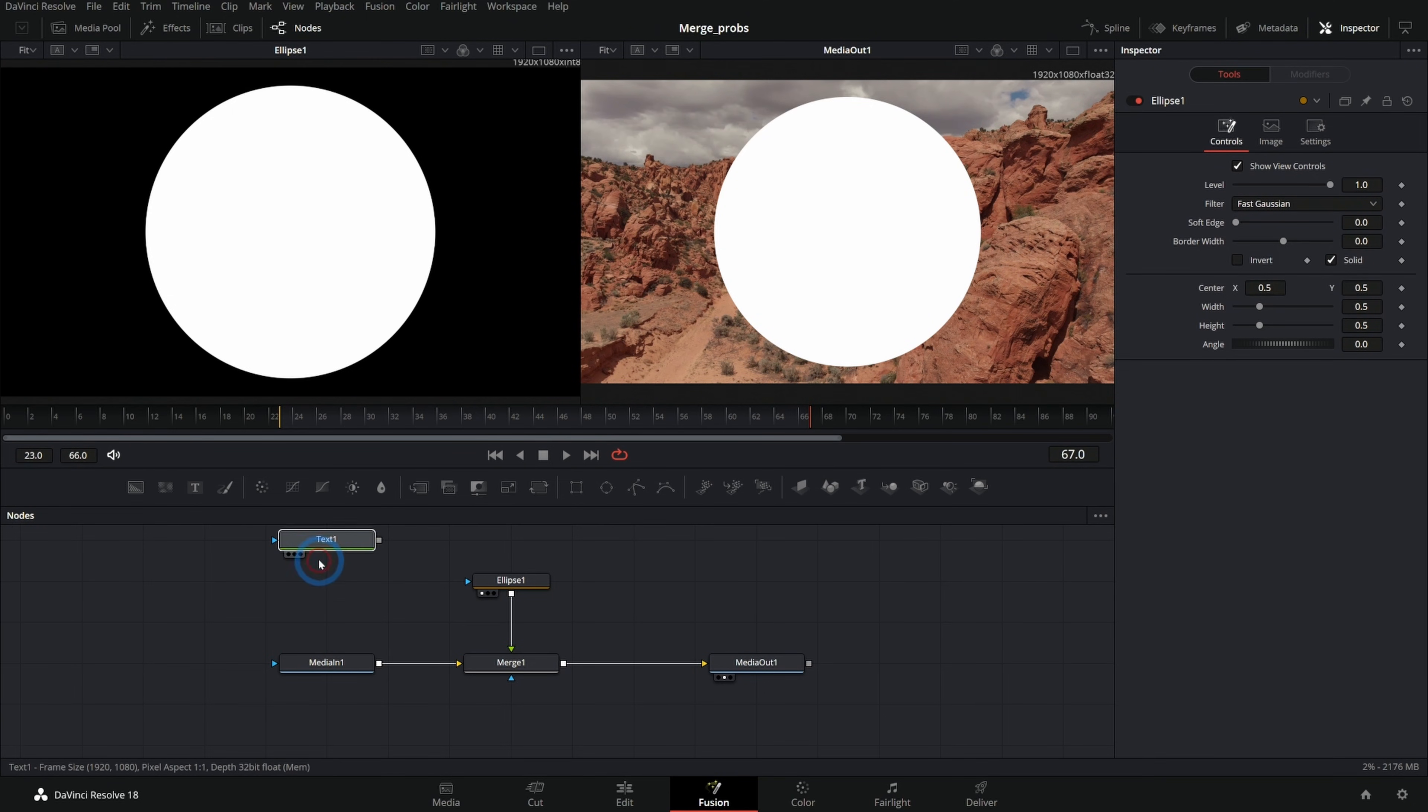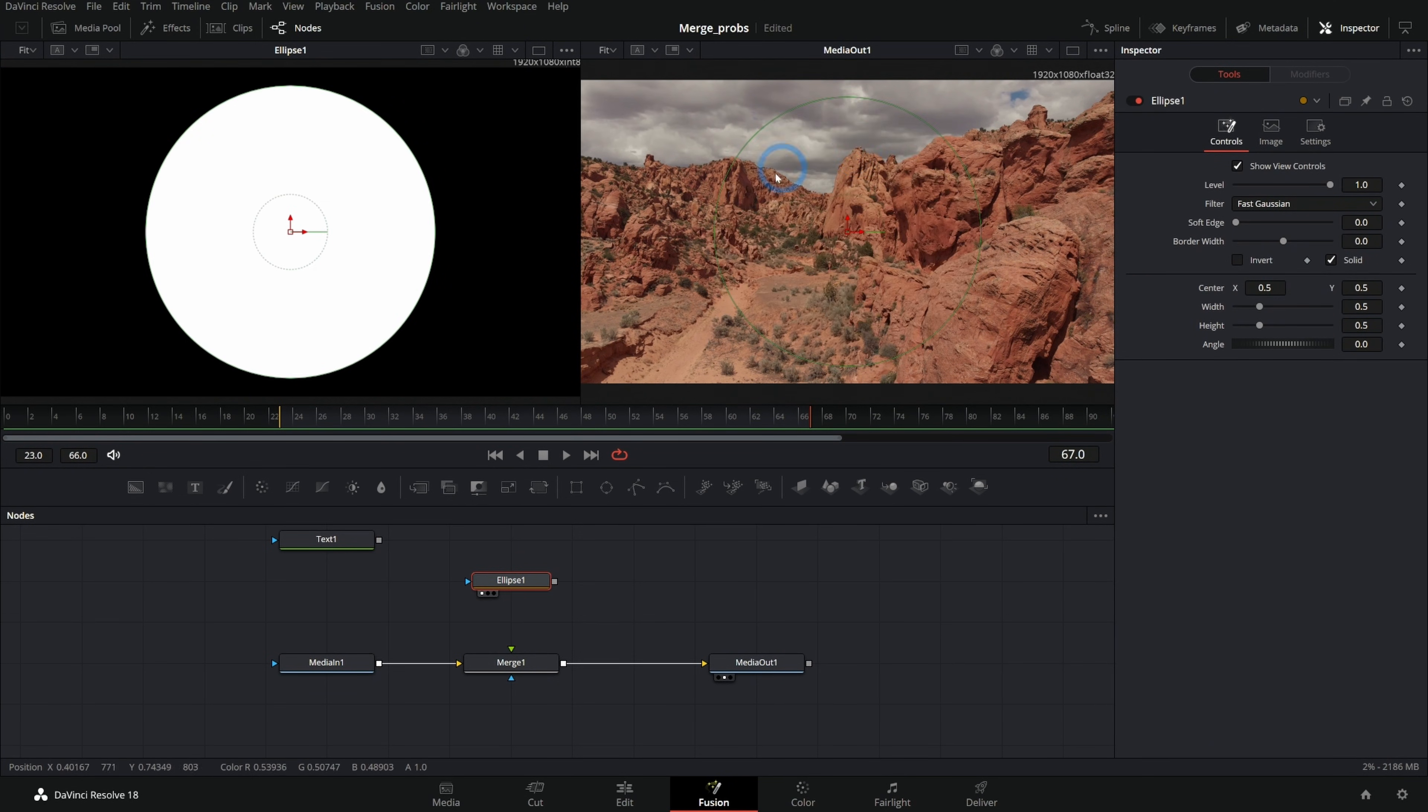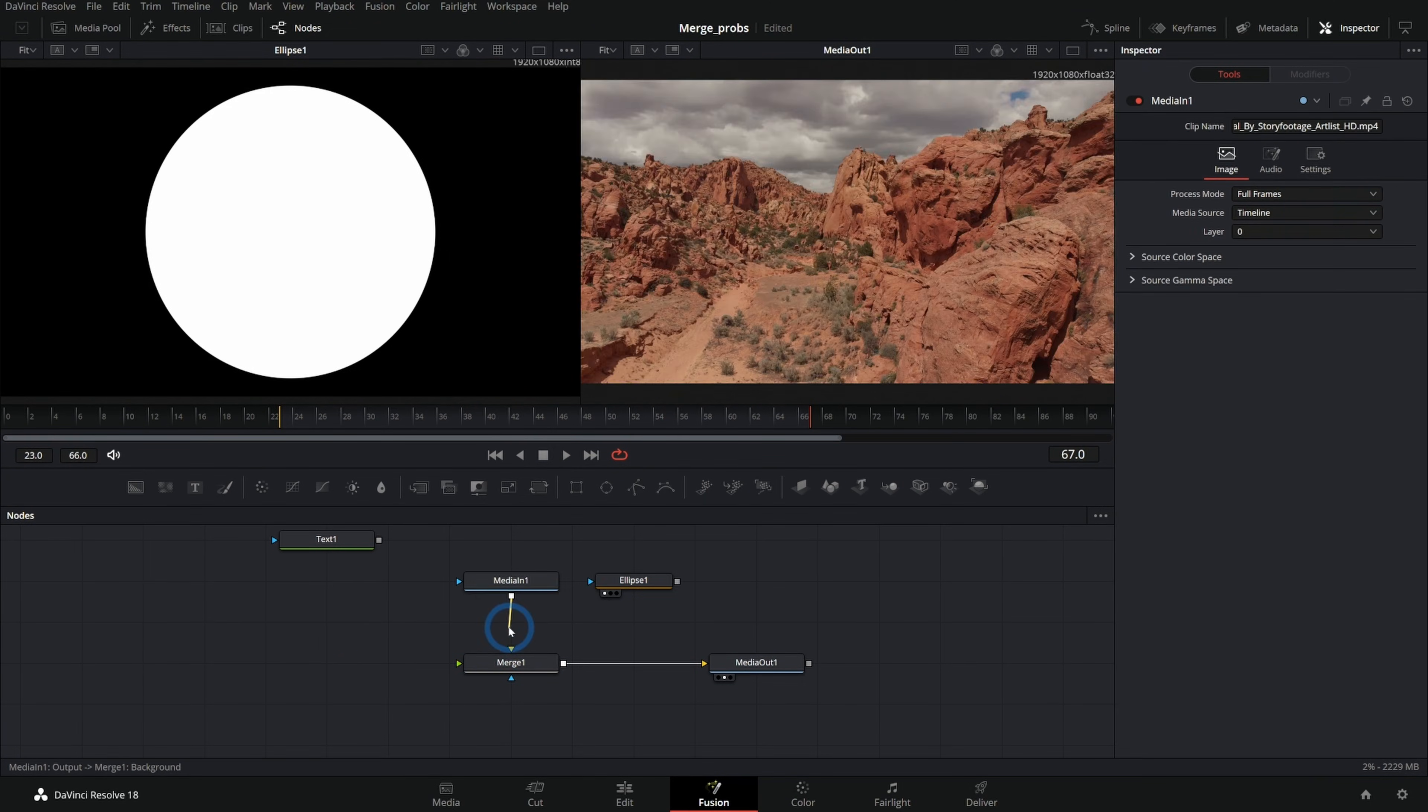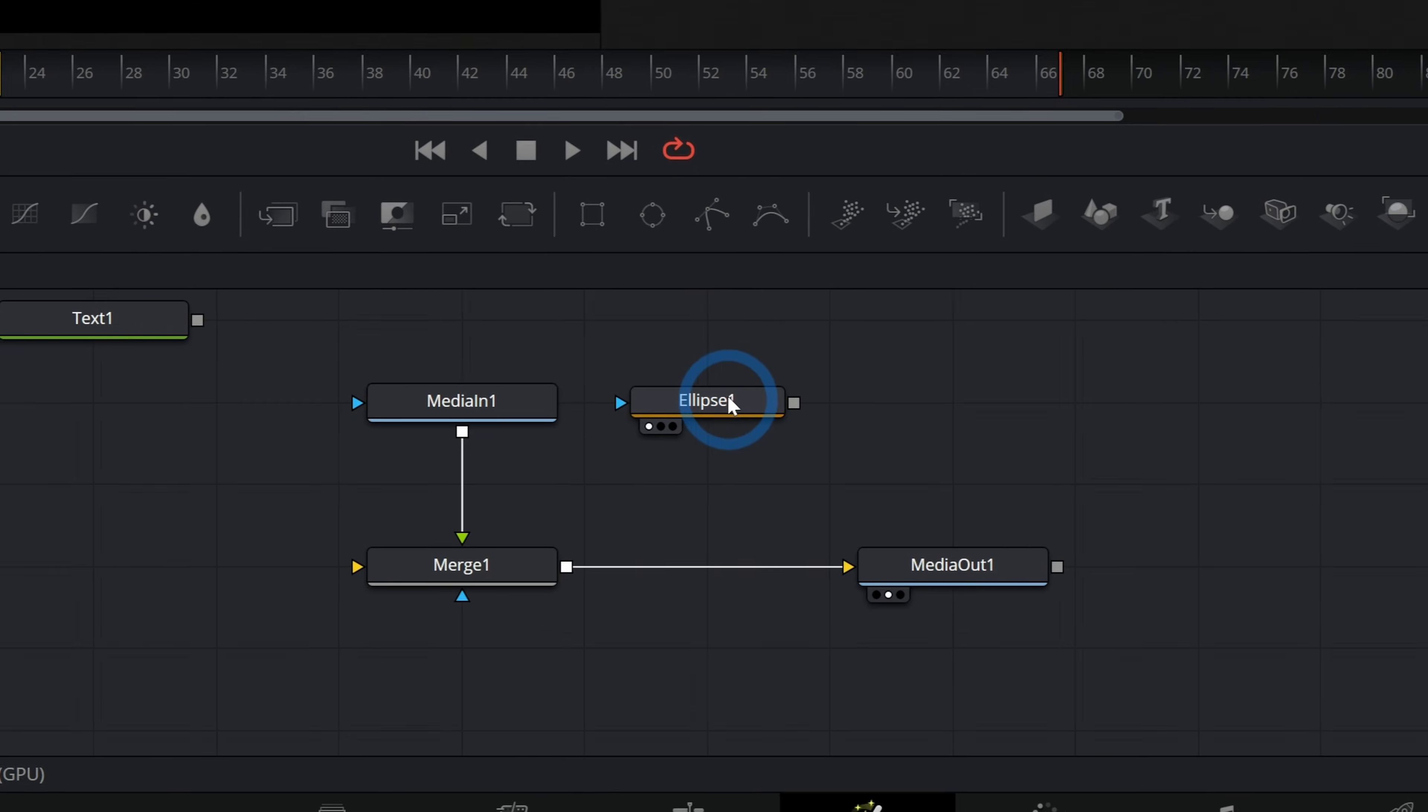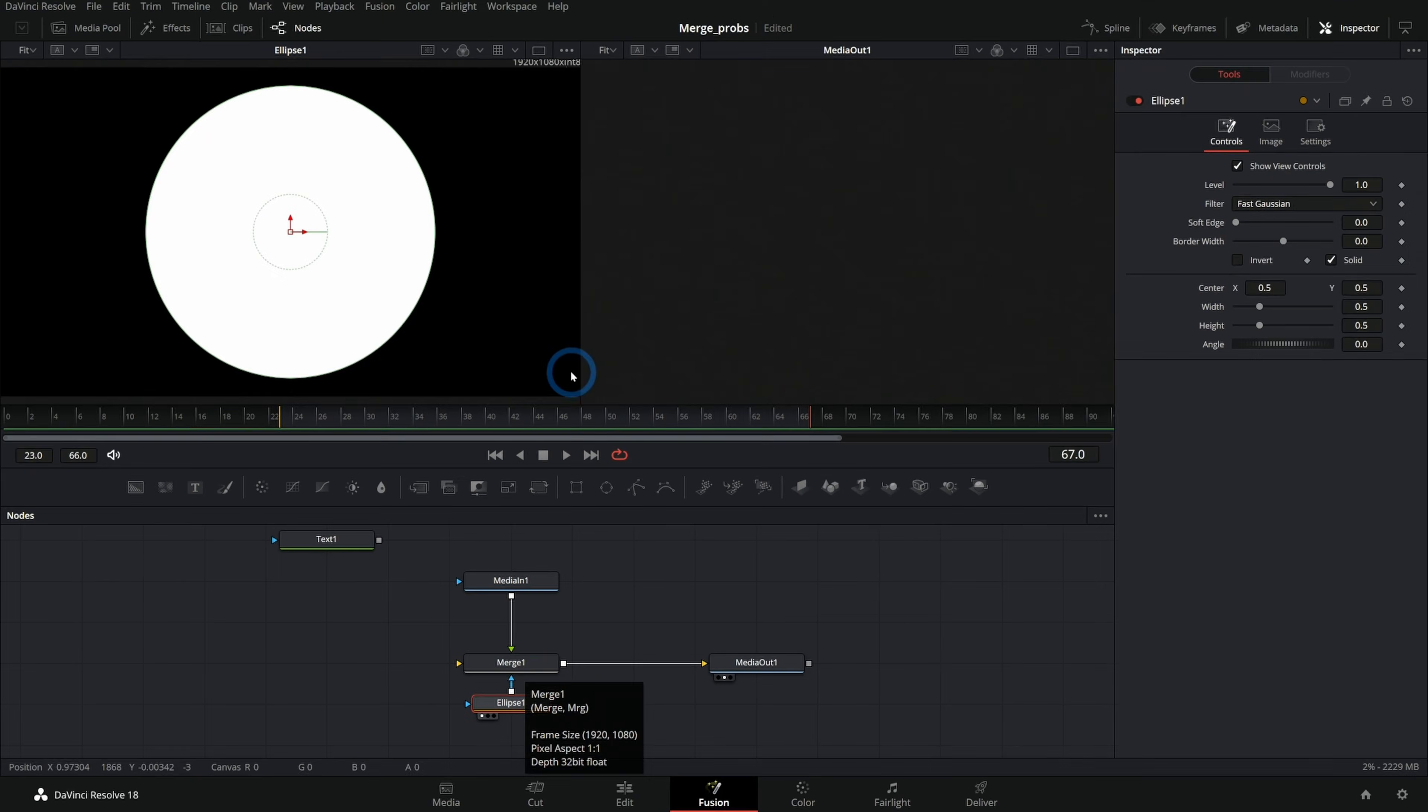Now, oftentimes, what happens when I see people hooking this up this way is what they want to do is they want to limit where this background is to this circle. And you can do that in a couple different ways. The way that's probably most similar to this would be to just disconnect this from the merge and connect our media into our foreground, which is the green input like this.